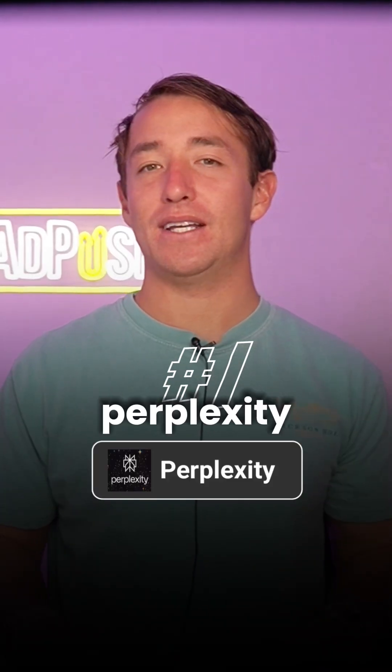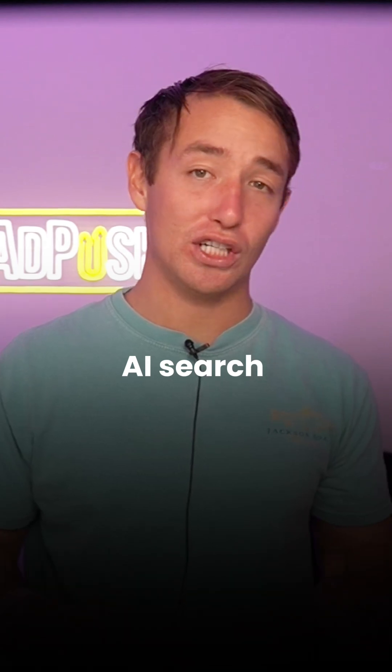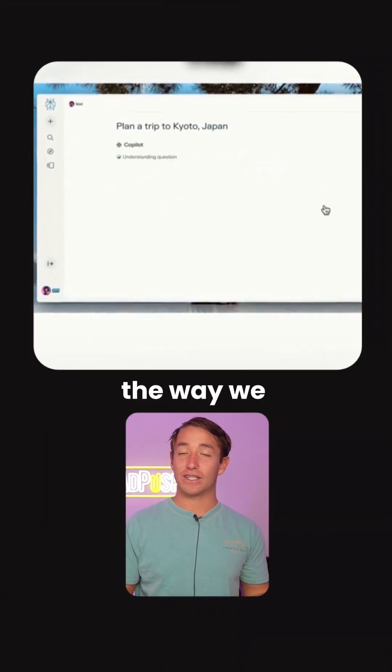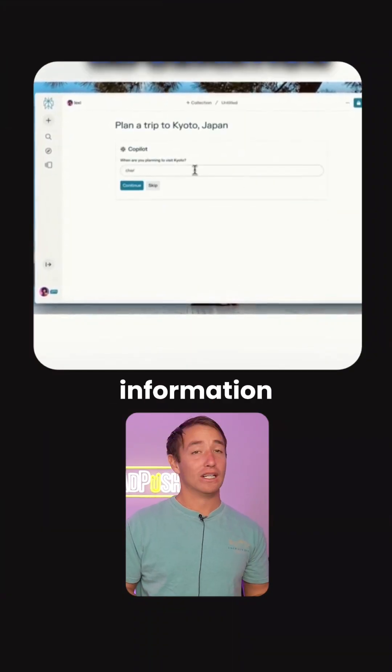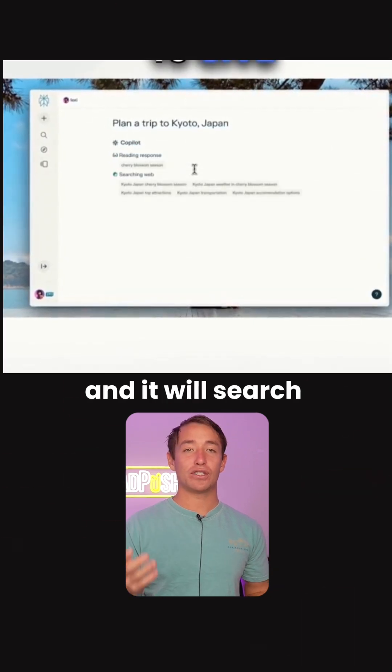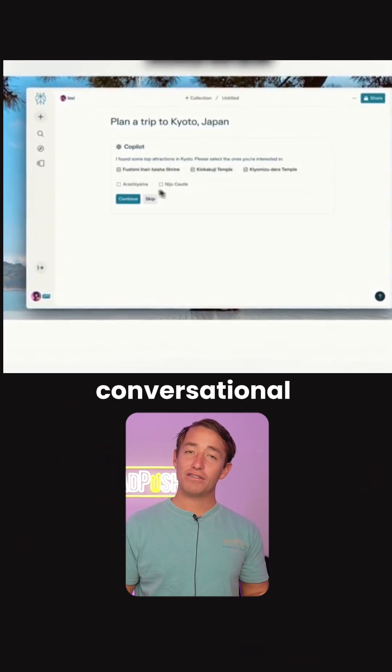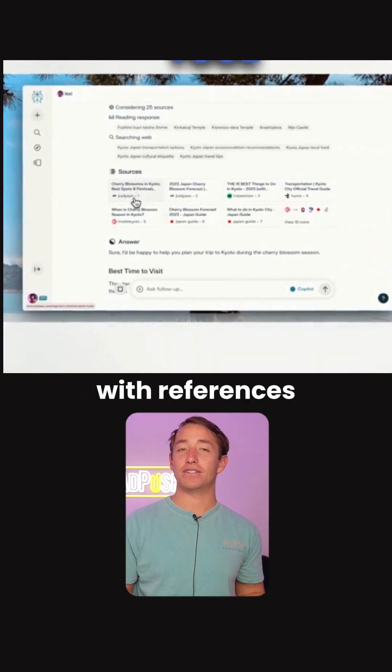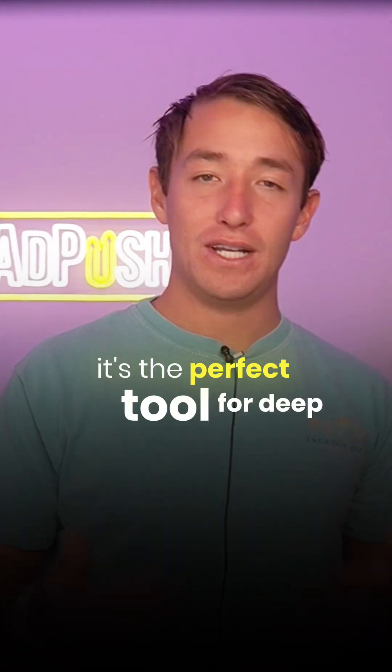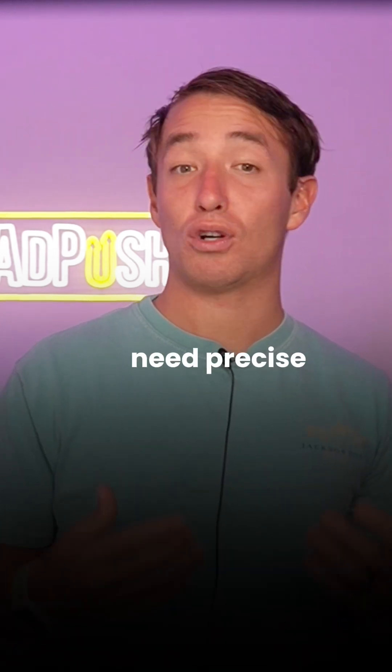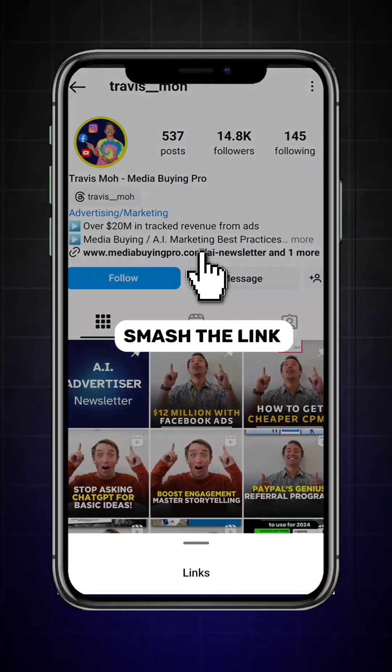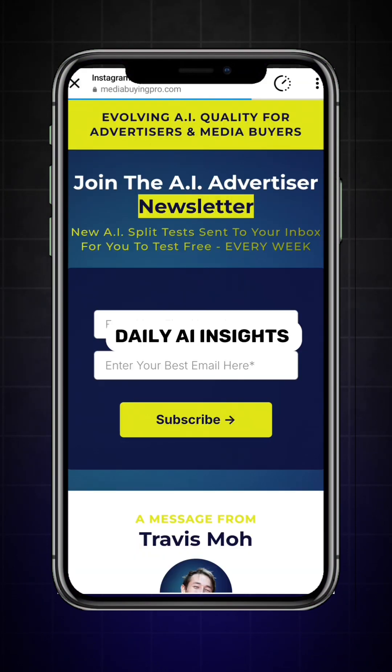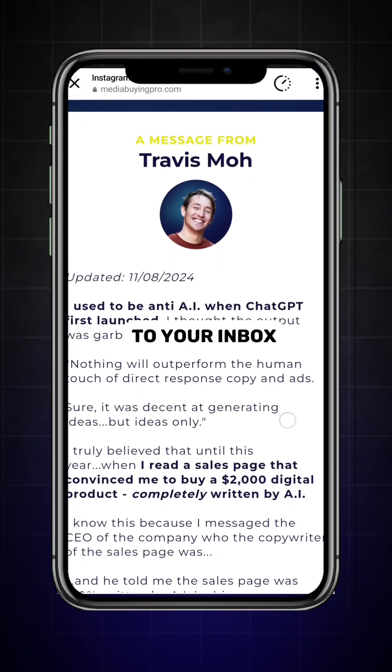Numero uno, Perplexity. Perplexity is a free AI search engine that's changing the way we discover information. Just ask a question and it will search the web to give you a clear, conversational answer backed up with references. It's the perfect tool for deep research when you need precise, trustworthy info. Smash the link in bio for free daily AI insights delivered right to your inbox.